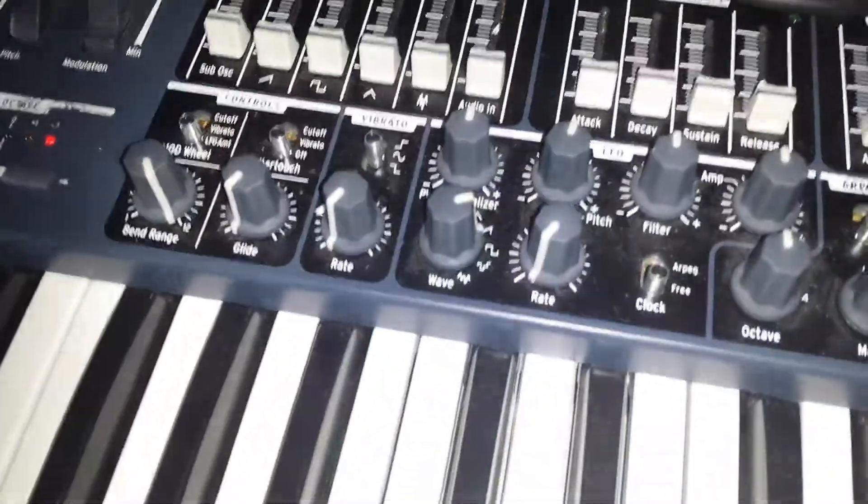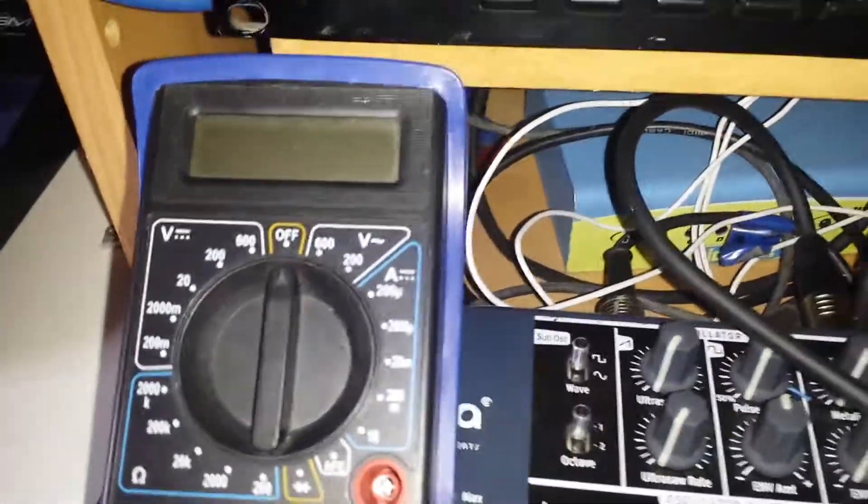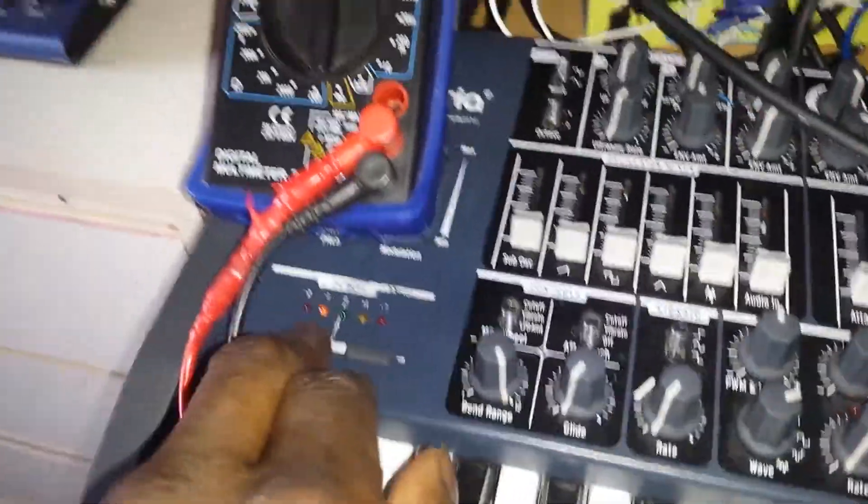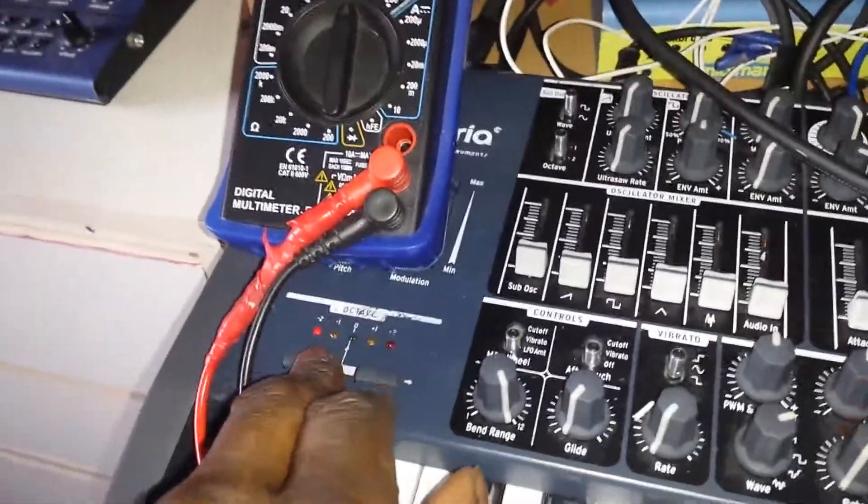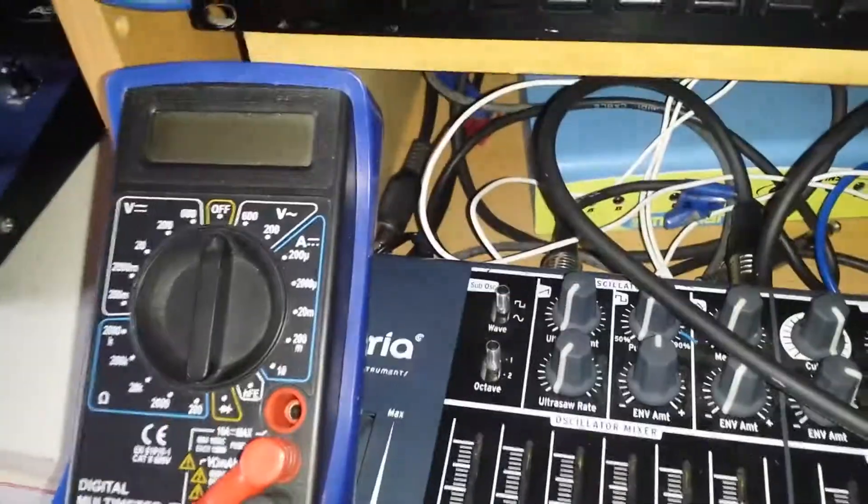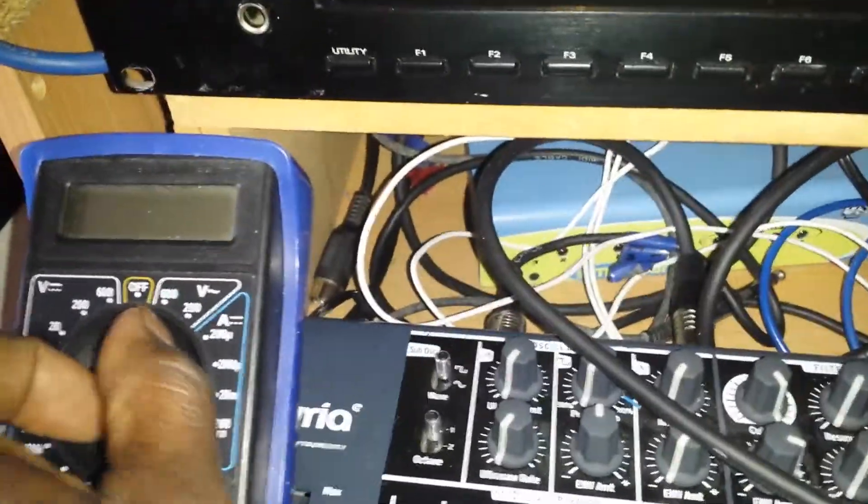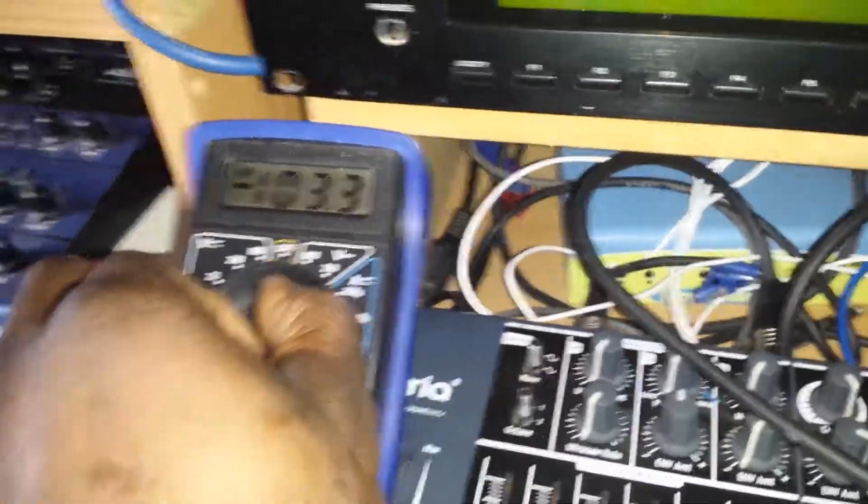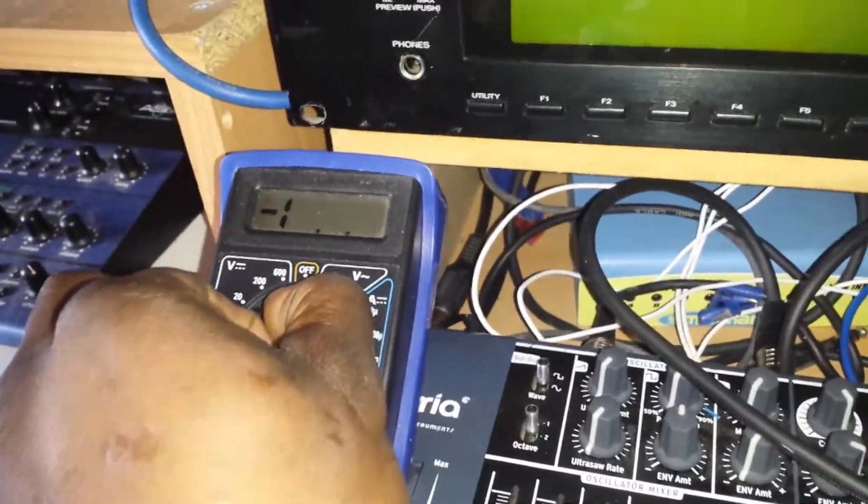I've just got a small cheap meter here, so I'm going to take the octave all the way down to the bottom and set the correct range.